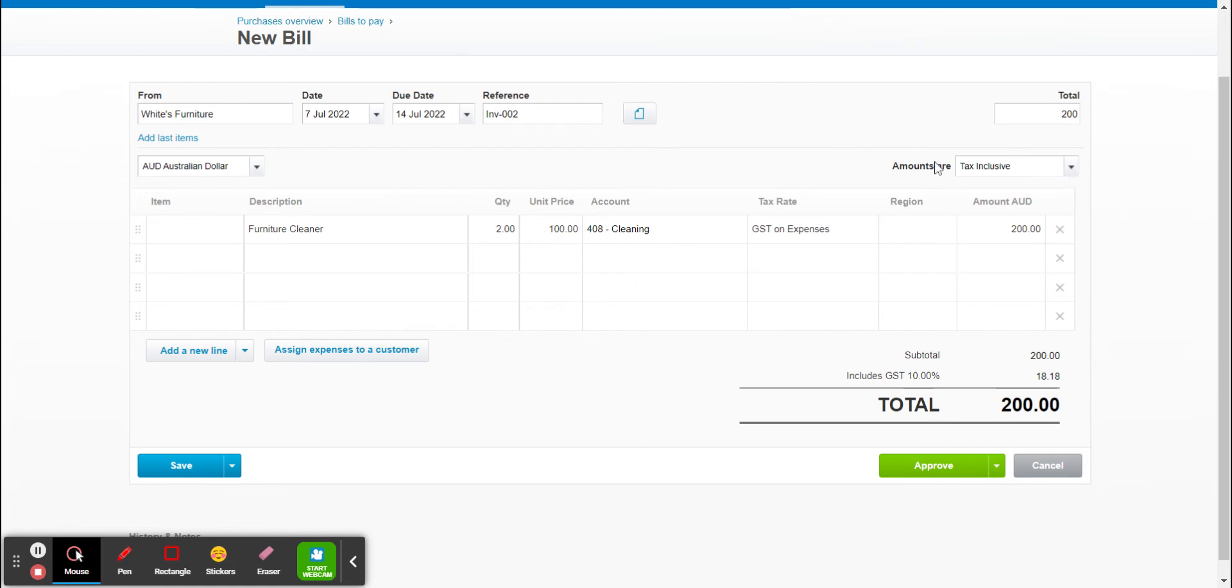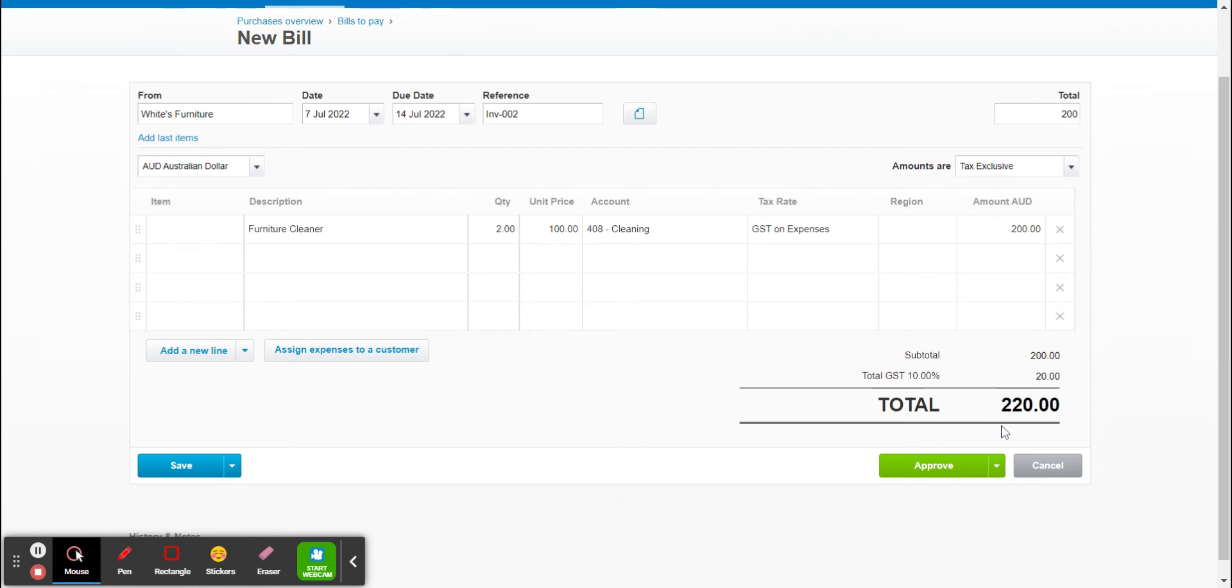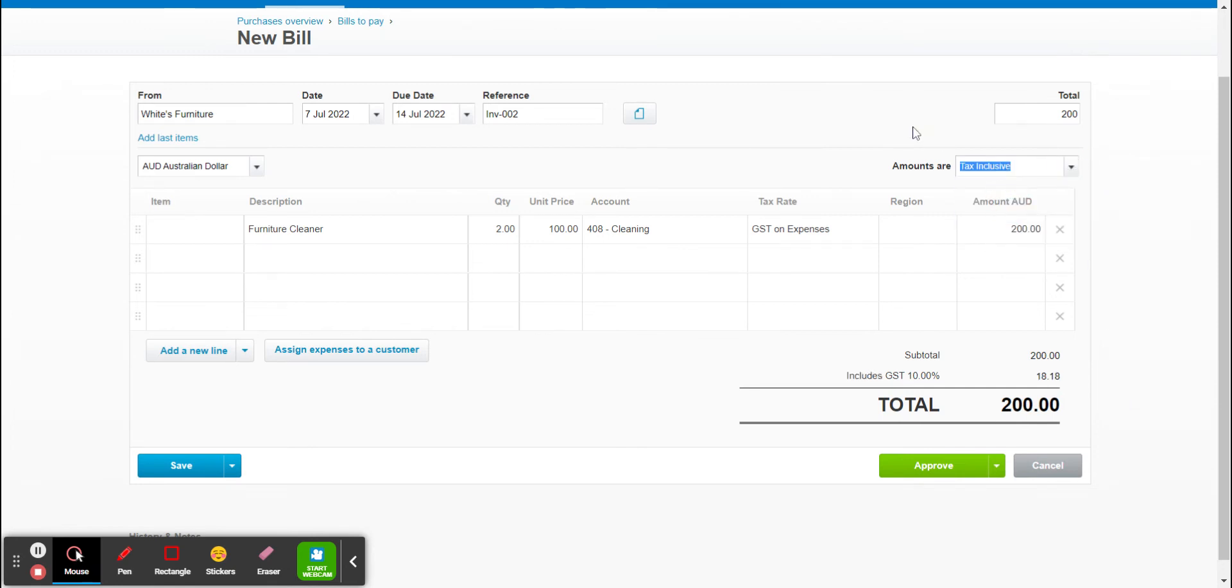As another option you can change this to be tax exclusive or no tax. I'll show you if I put tax exclusive it obviously adds on GST to that unit price making the total amount $220. So we want it as tax inclusive so it matches the original total that we put in.